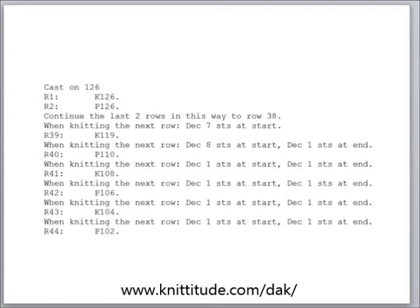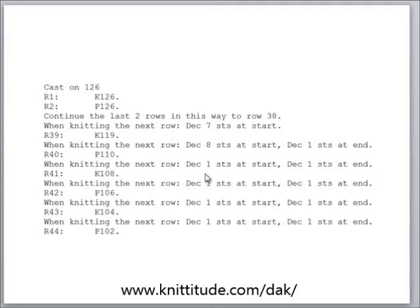When I go to my text instructions, these instructions are for knitting the sleeve head. I knit up to row 38, decrease 7 stitches, knit 119 stitches, decrease 8 stitches at the start of the next row, knit 110 and then do this decrease at the end, until I get to the end when I purl 102 stitches.